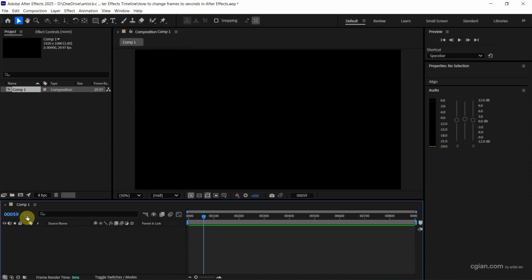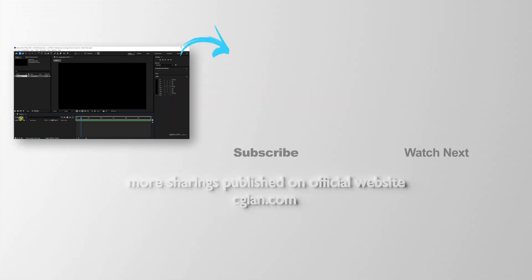So we can show one timecode only or show the seconds only. This is how we can change frames to seconds in After Effects.